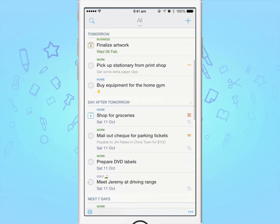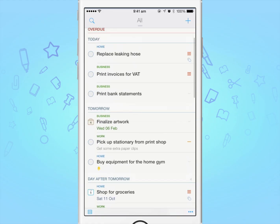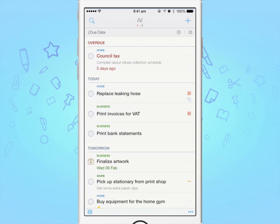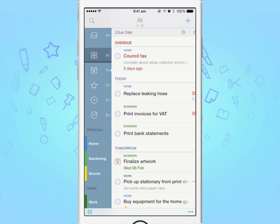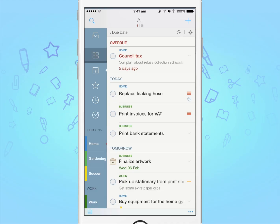To Do can be as simple or as complex a task manager as you like. It supports several advanced features, such as smart filters, tags, lists, groups and a lot more.